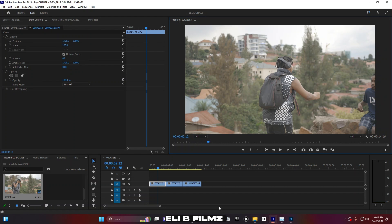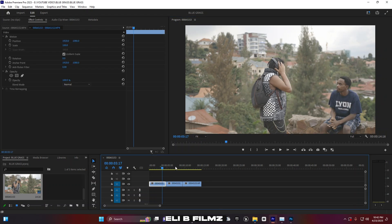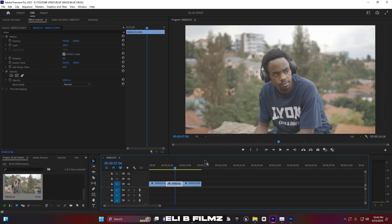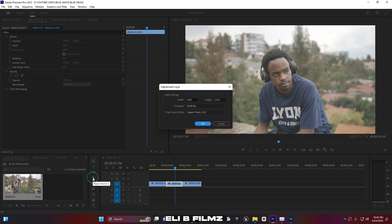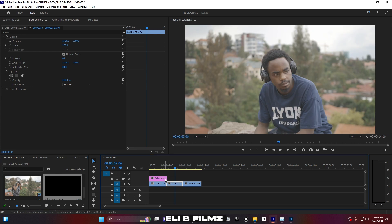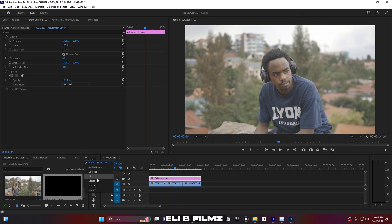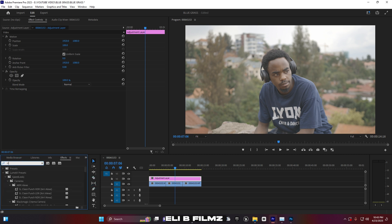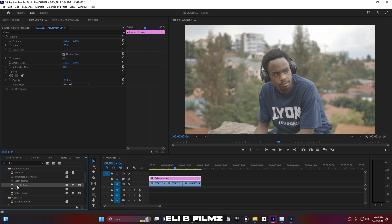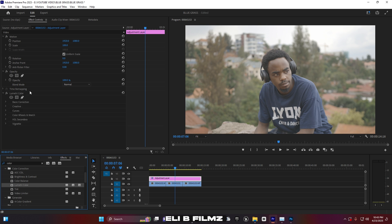Back in Premiere Pro, I have multiple clips, so I'm going to create an adjustment layer. Go to New Item, then Adjustment Layer, and press OK. I'll drag and drop it onto the timeline. To import the LUT, instead of switching to the color workspace, I'll click these double arrows, go to Effect, and search for 'color'. You'll see Lumetri Color — drag it and drop it onto the adjustment layer.